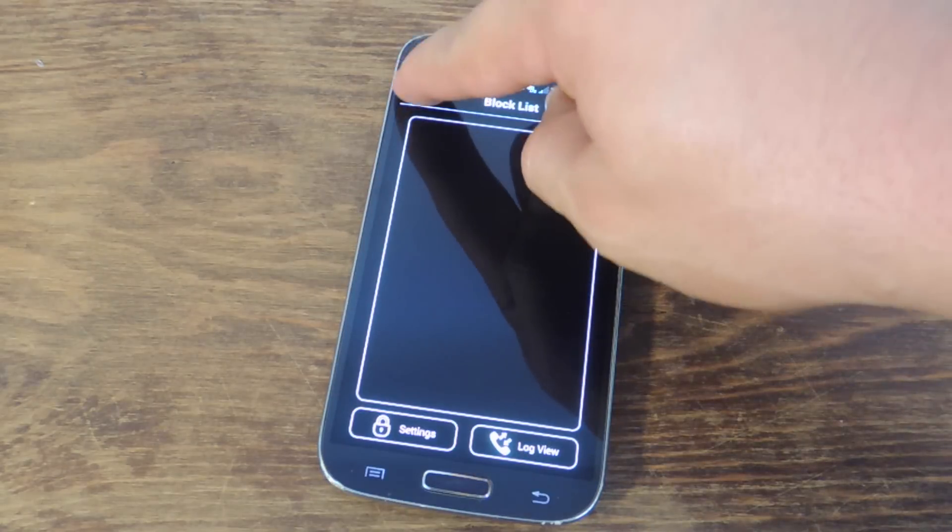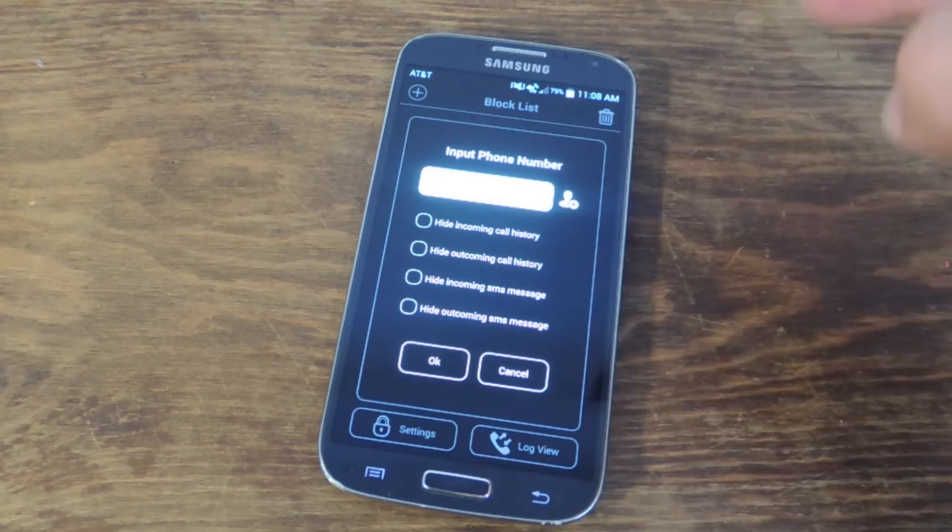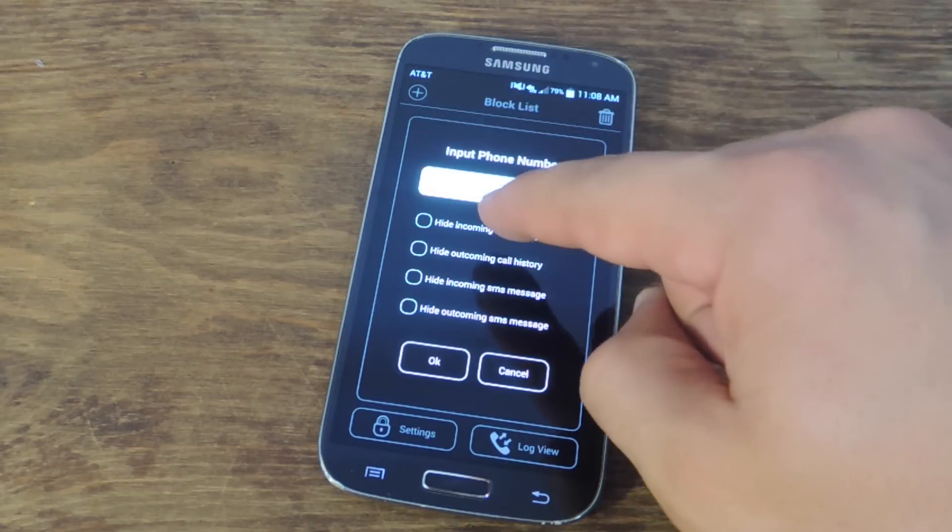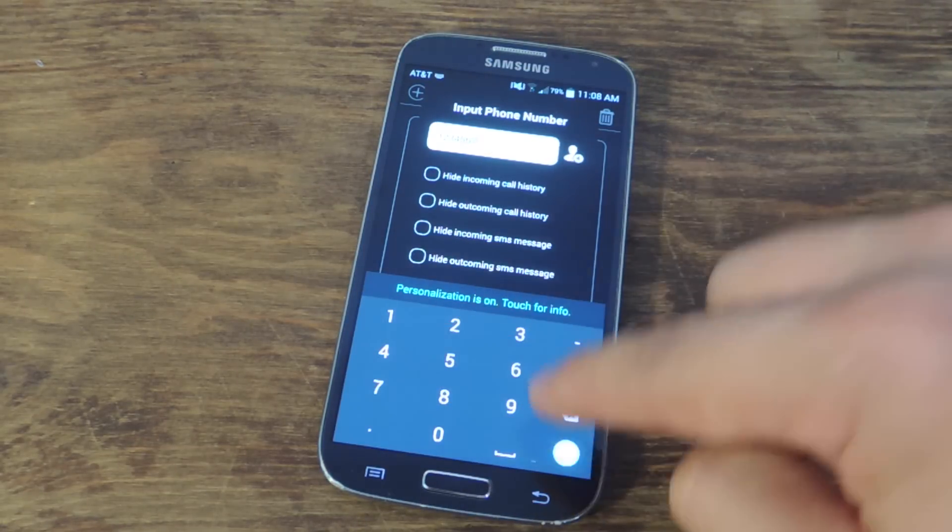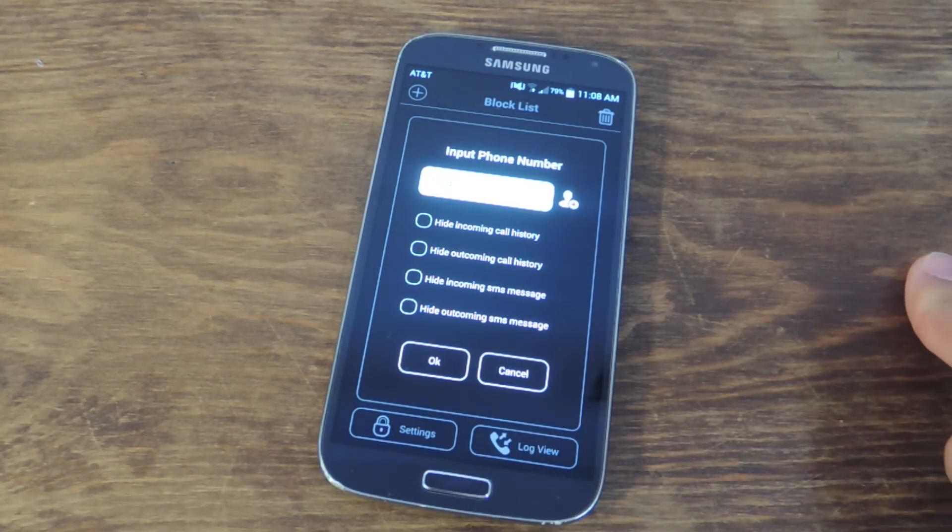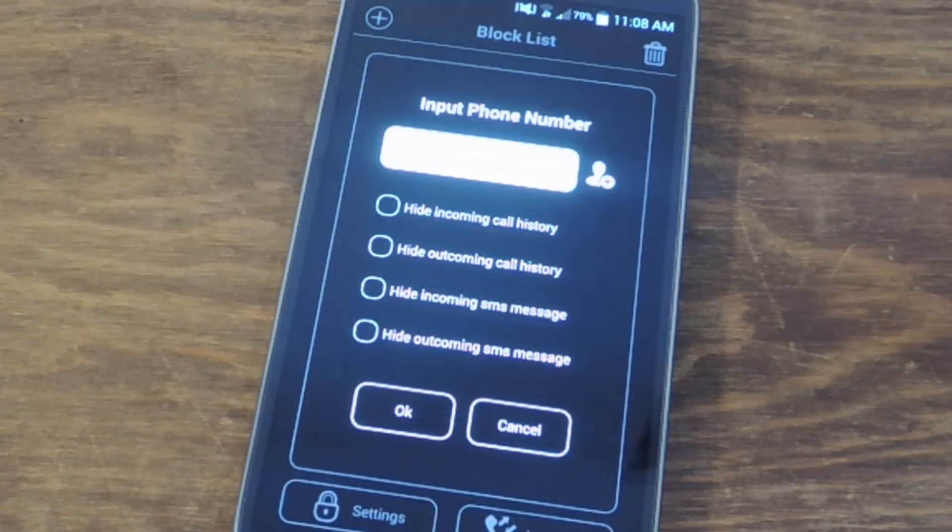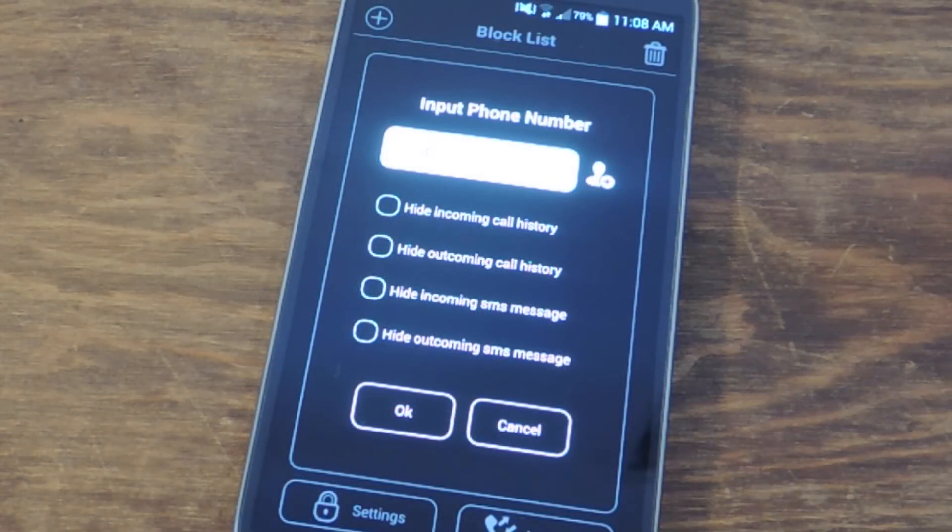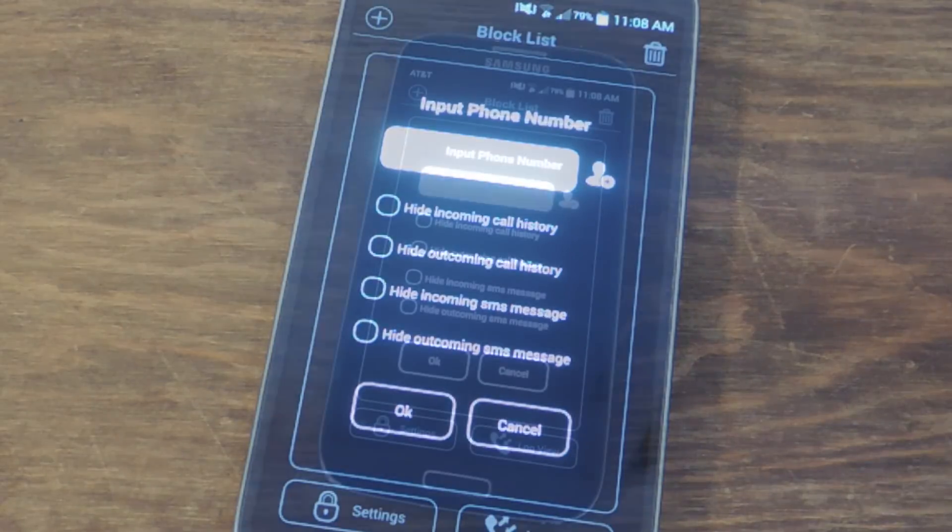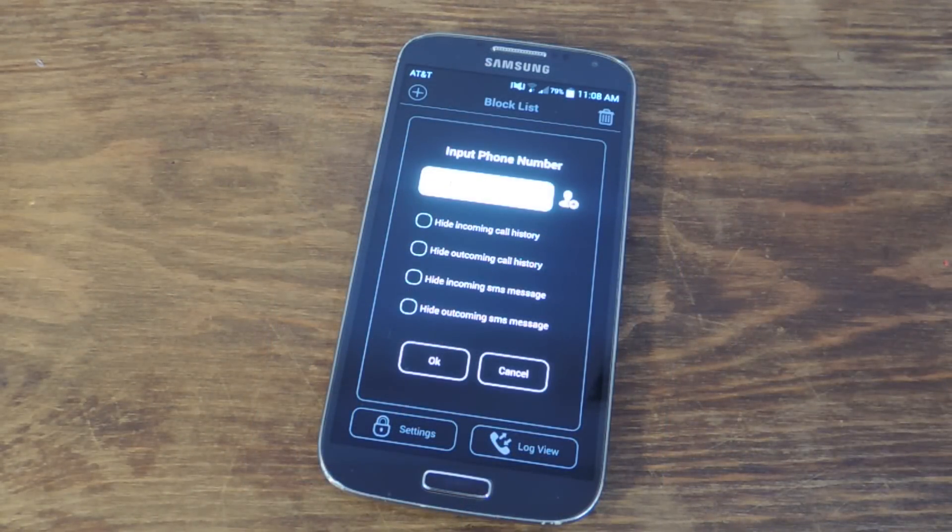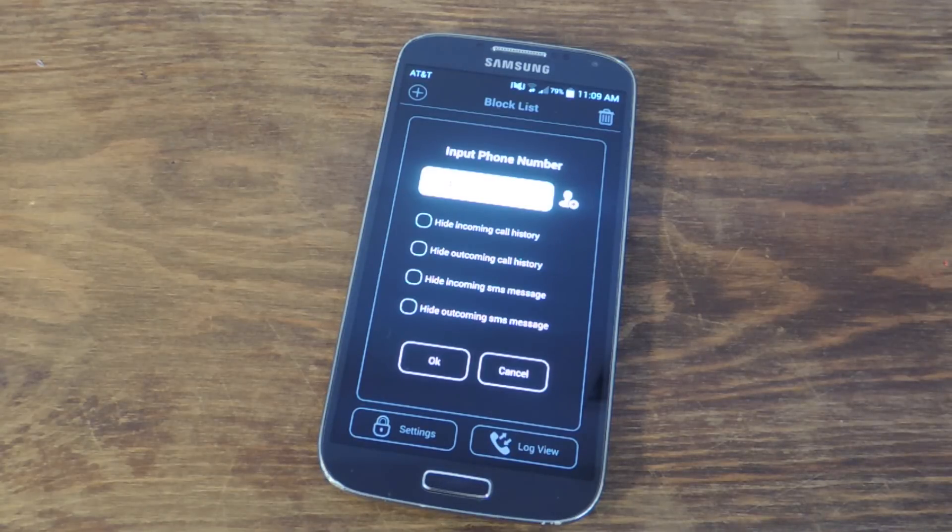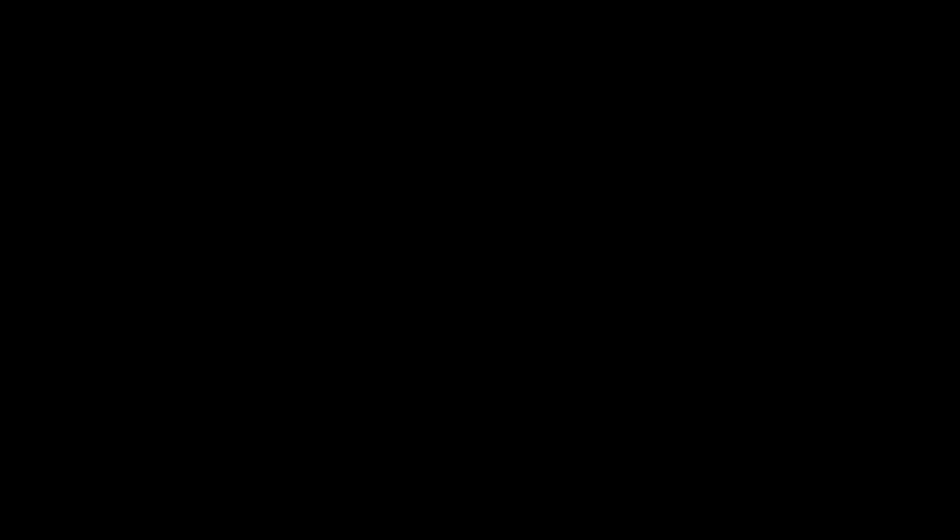The first thing you want to do is hit the plus sign and input a number. Let's do a fake number right now. And then you're going to check what you want to hide. Hide incoming call history, hide incoming SMS message. The SMS feature on KitKat is currently in the alpha stages of development, so it may not work on your device. It did not work on this device, but the hiding call history is working well.